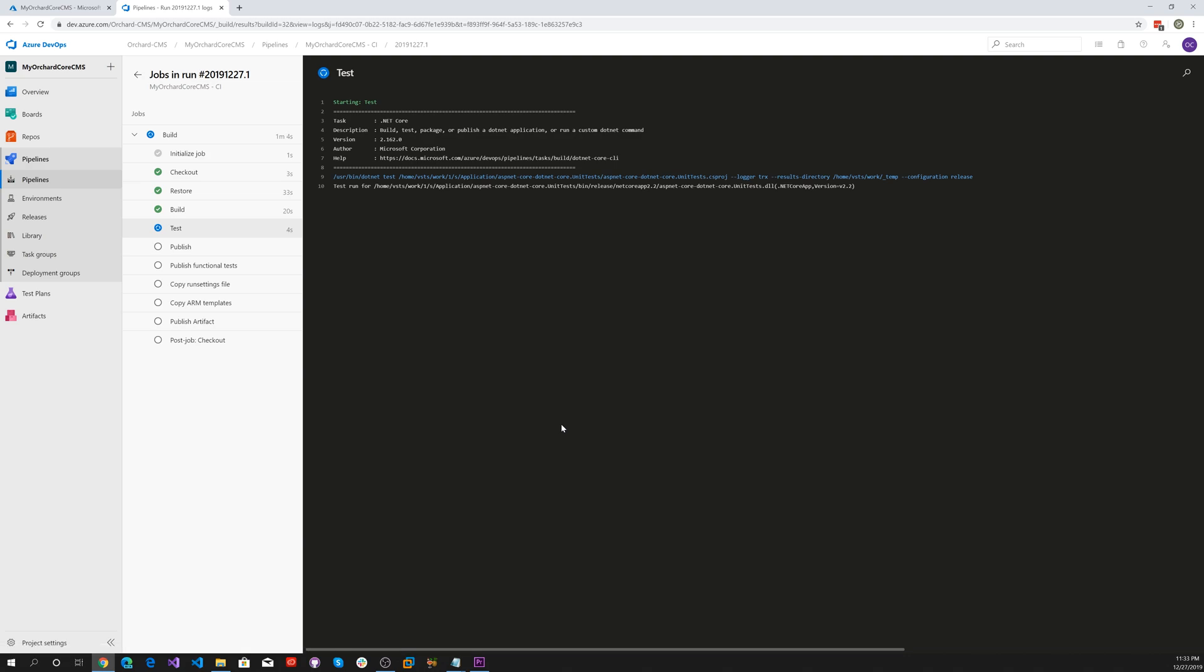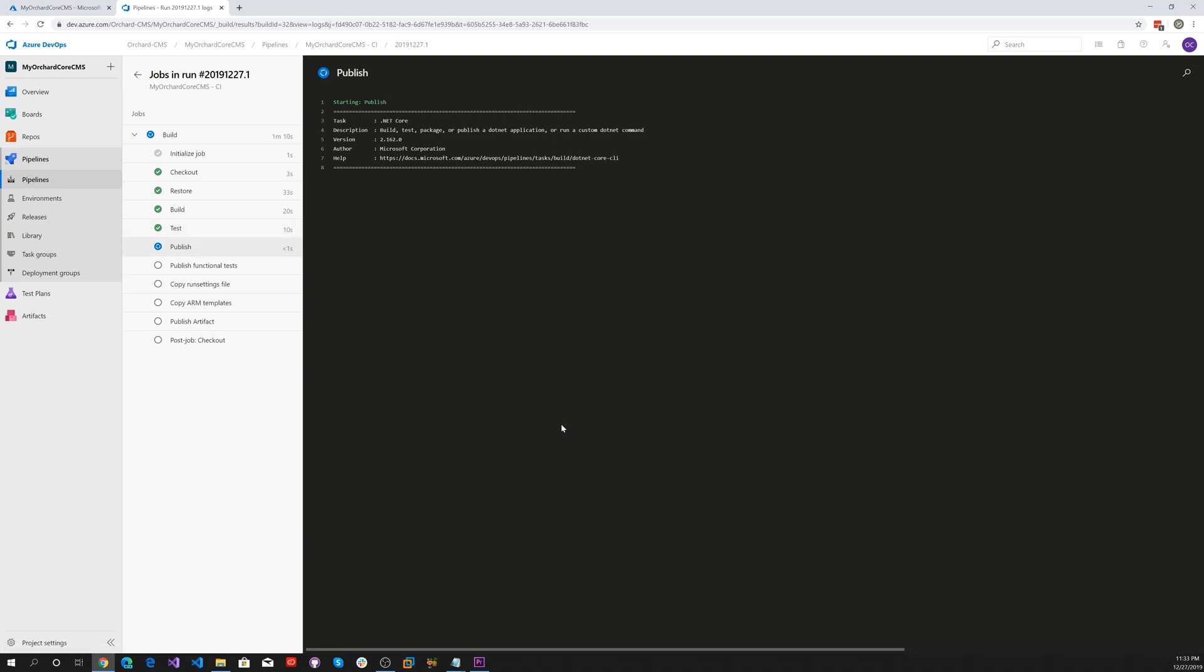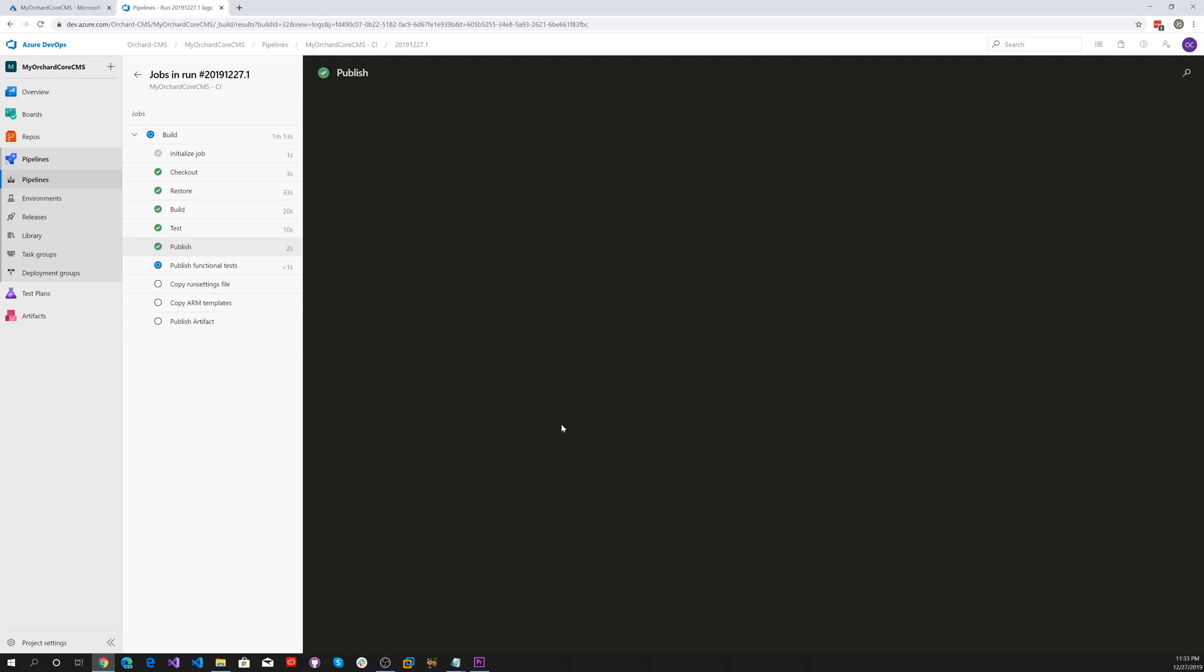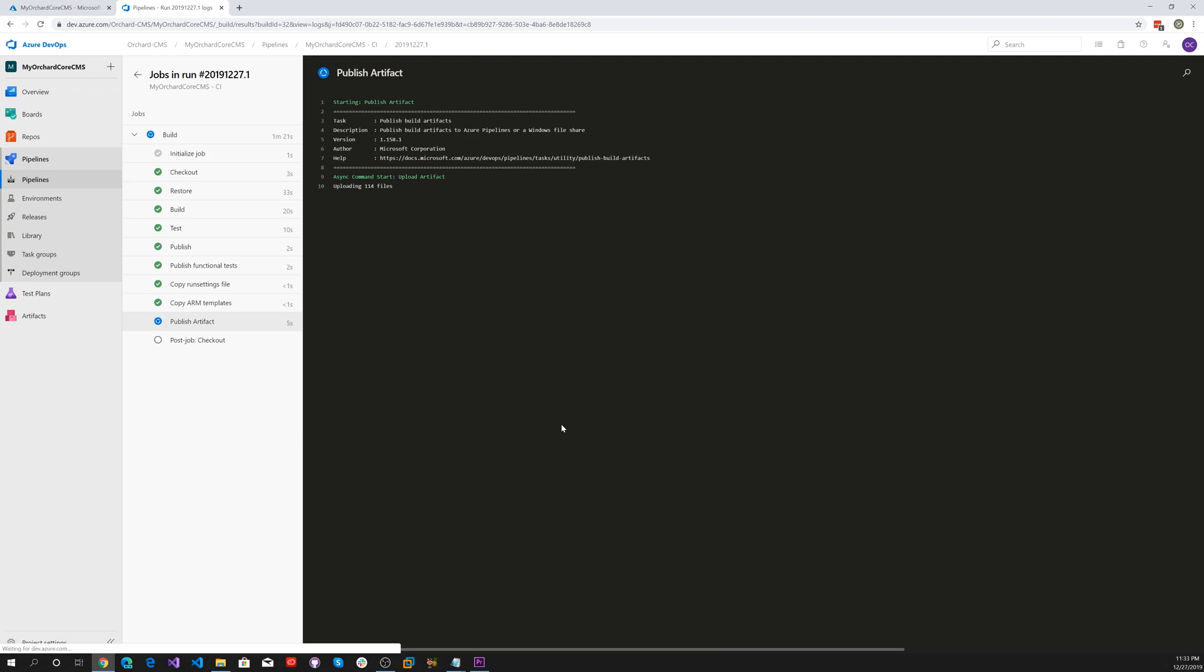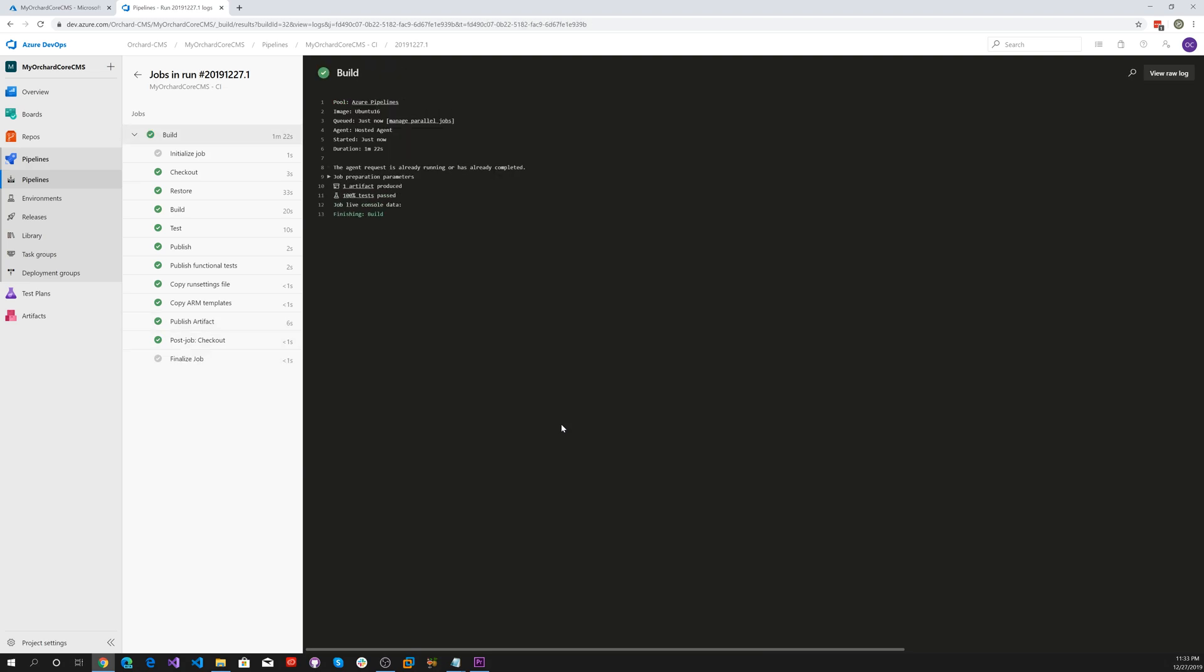Now it's in the test process. Now it's in the publish process. It's publishing unit tests, copying Azure resource manager templates. Now we're done with the CI part.